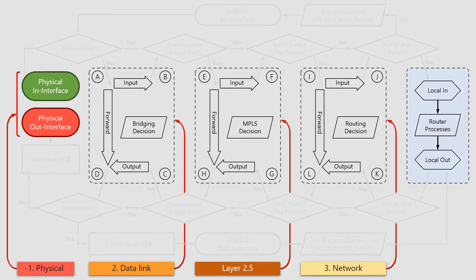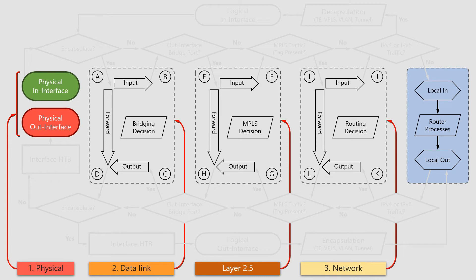And the last box you see on the right refers to all the activities and operations that happen strictly inside the router and do not concern devices outside a given device. Now, with this short glance at the packet flow diagram, let's focus on the physical interfaces.